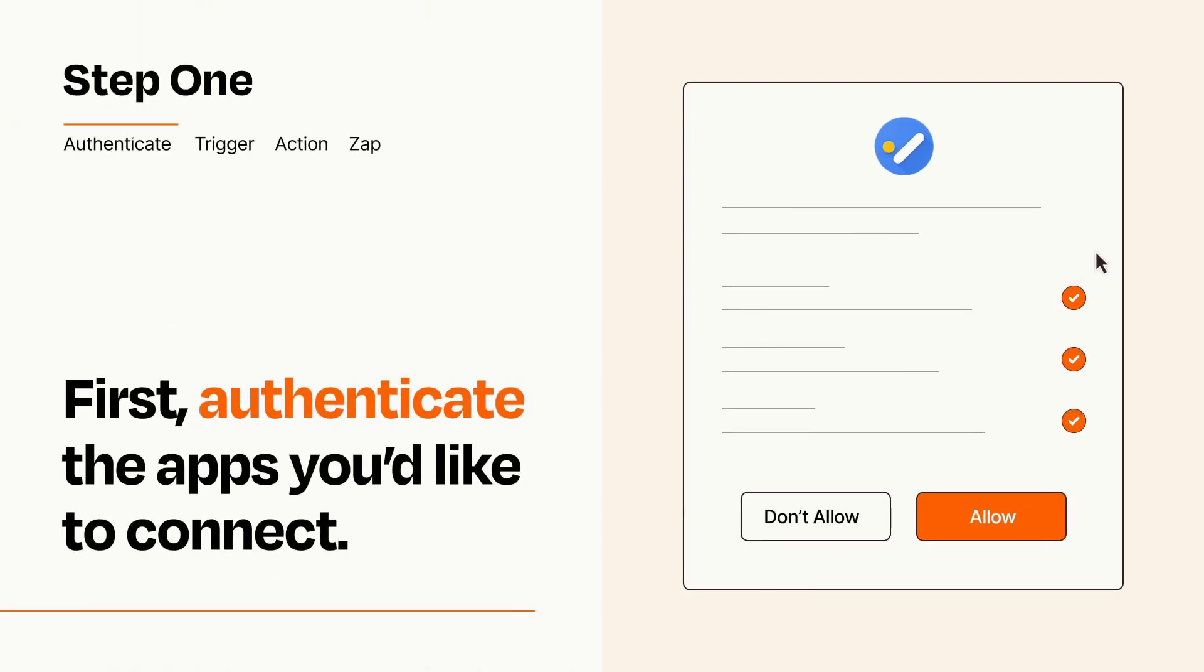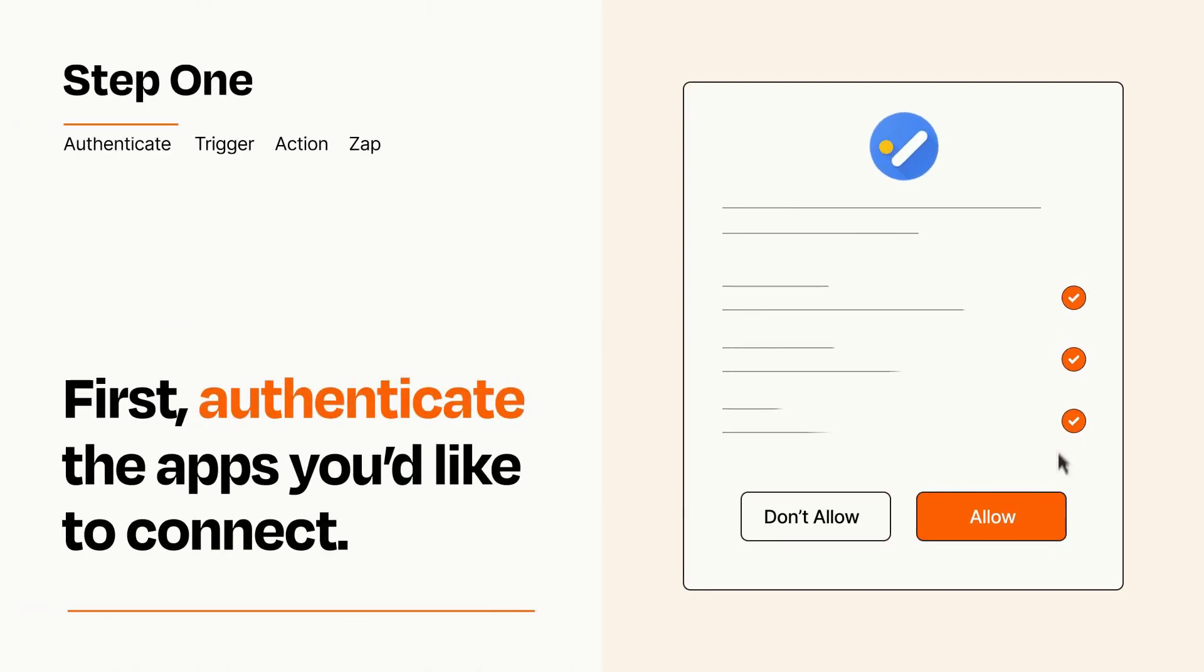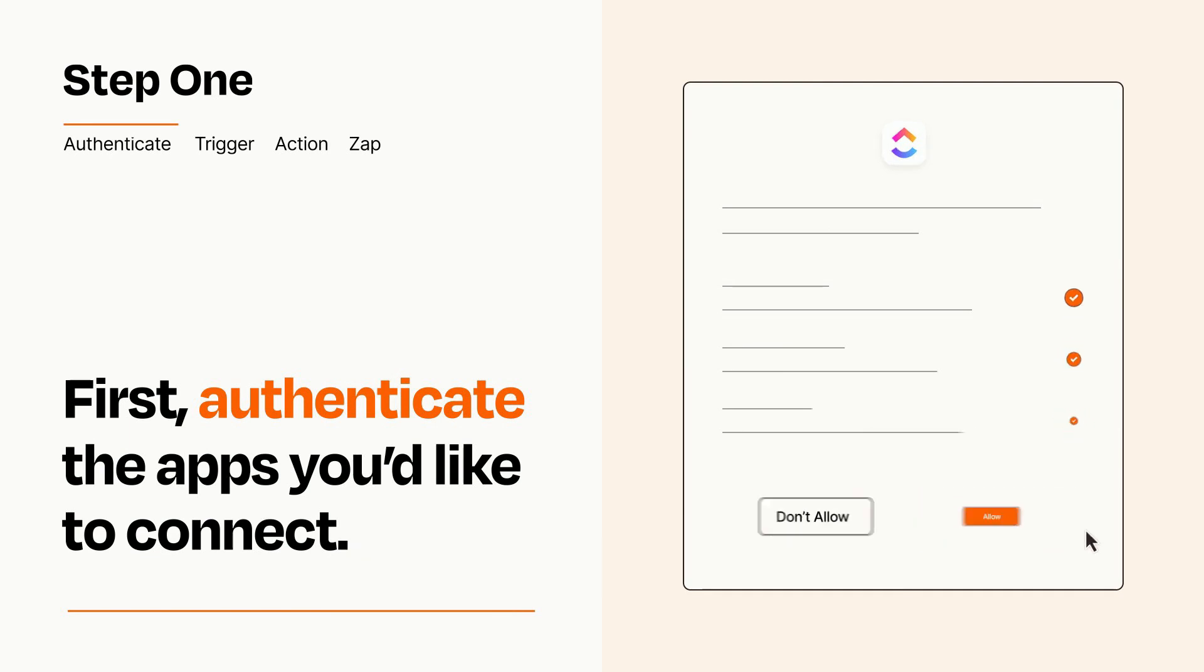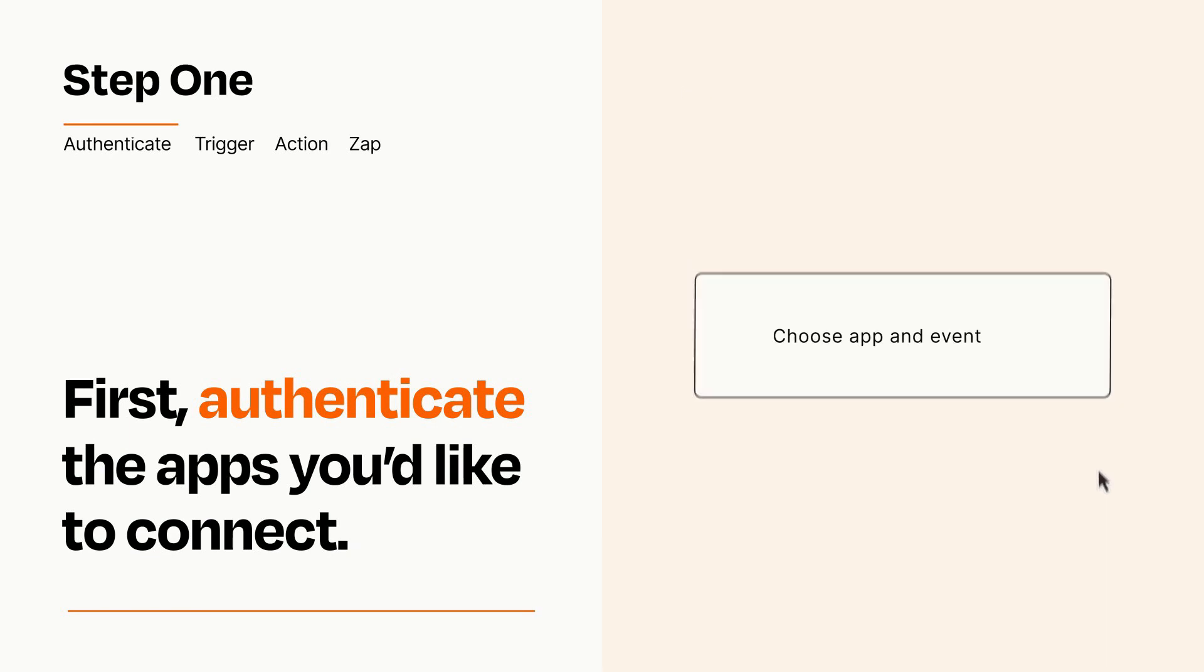To get started, you'll just need to authenticate your apps, which takes just a few seconds. Zapier meets industry standards for encryption when connecting with each of your apps.